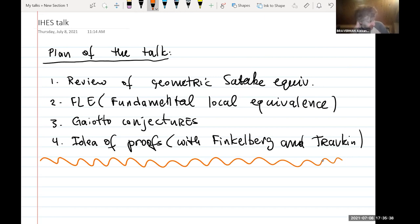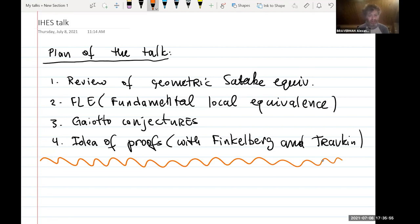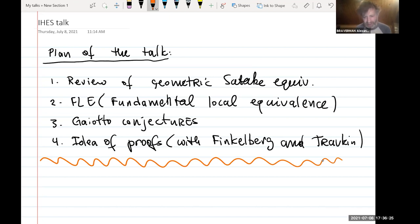One thing I want to emphasize before I proceed: the Gaiotto conjectures, for people working in geometric representation theory, are quite strange and unexpected. I think mathematicians would never be able to guess those conjectures — physicists somehow derive them from string theory calculations, which I'm absolutely unable to follow. But it's pretty remarkable that using these mysterious string theory calculations, physicists can produce conjectures that are completely mathematical and also very reminiscent of other things in geometric representation theory, yet mathematicians somehow never did anything like that.